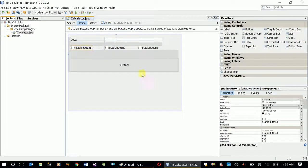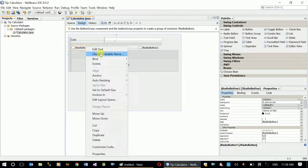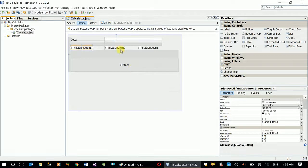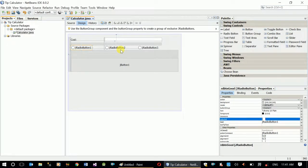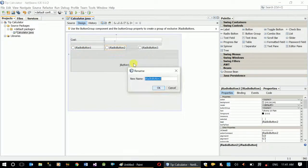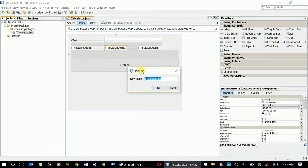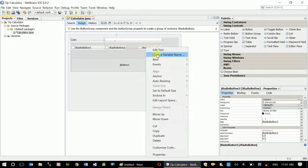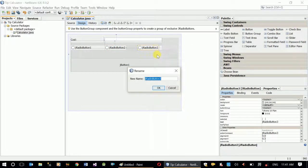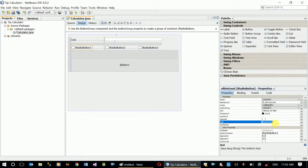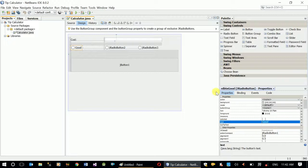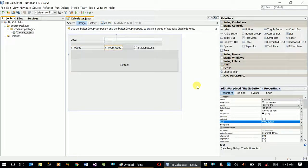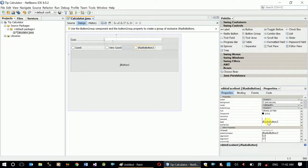Radio button I have to change the name. This one is rdBtnGood. Let's change for the second one: rdBtnVeryGood. And the third one will be rdBtnExcellent. Let's change the text property also.